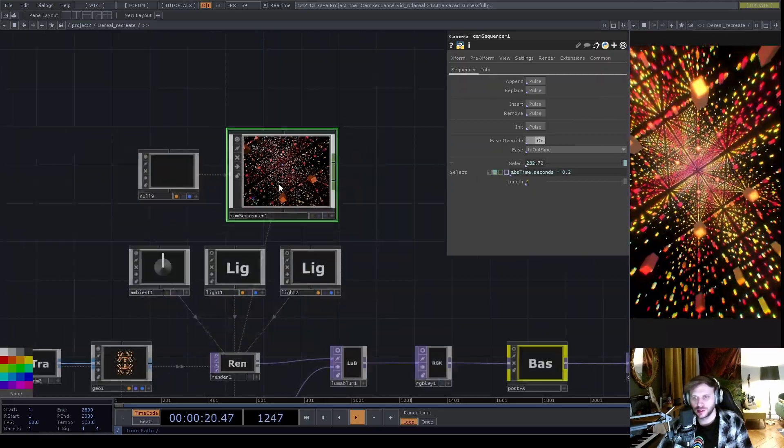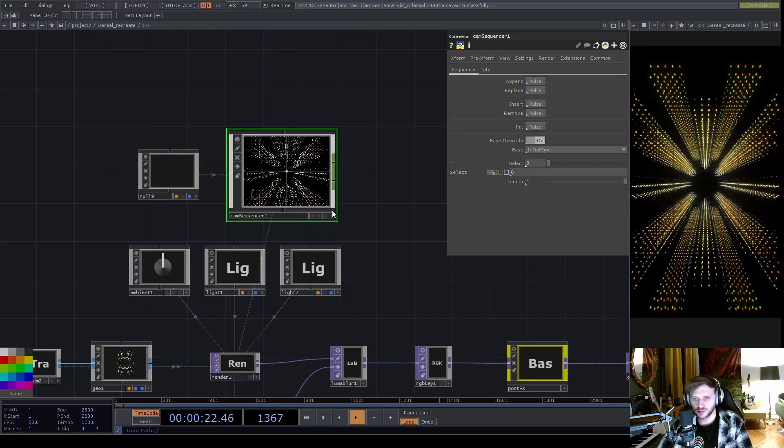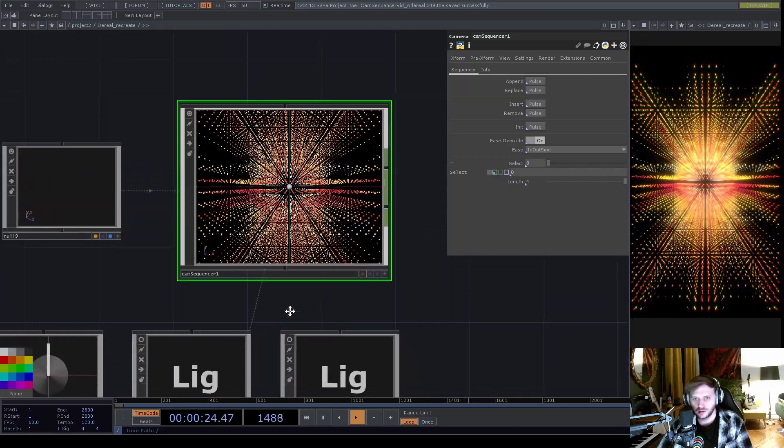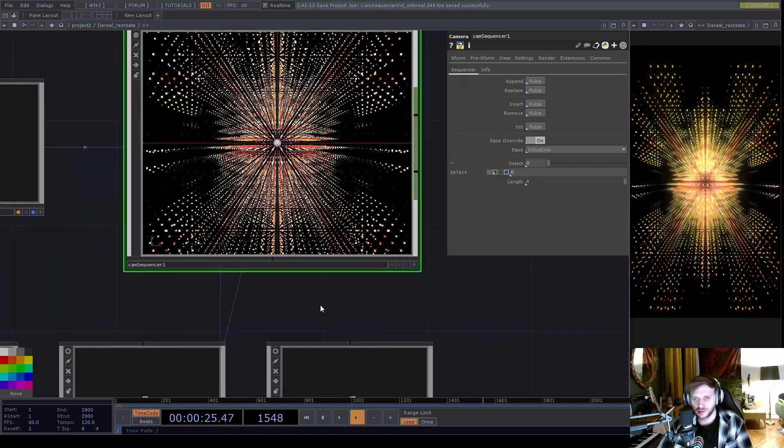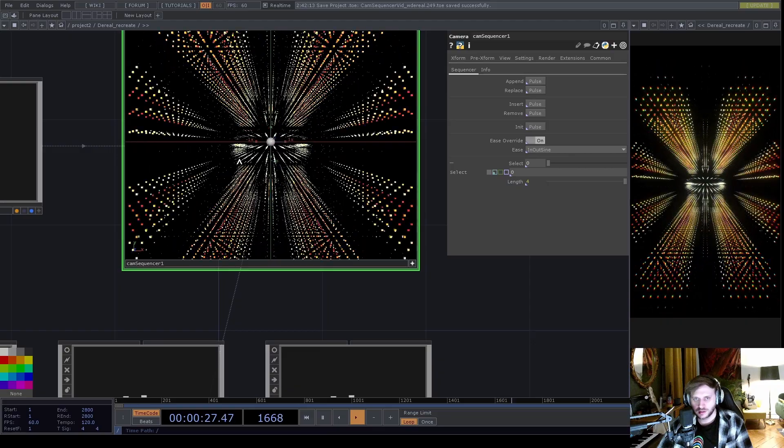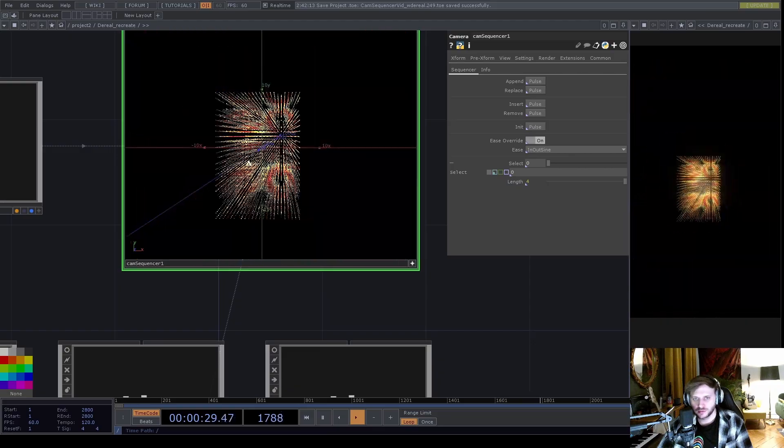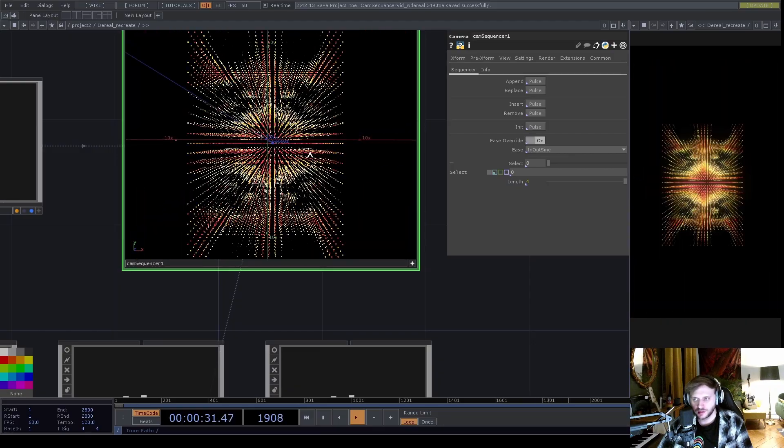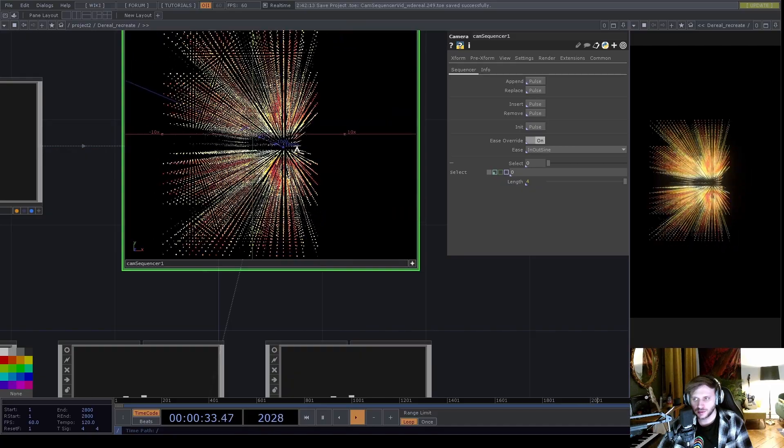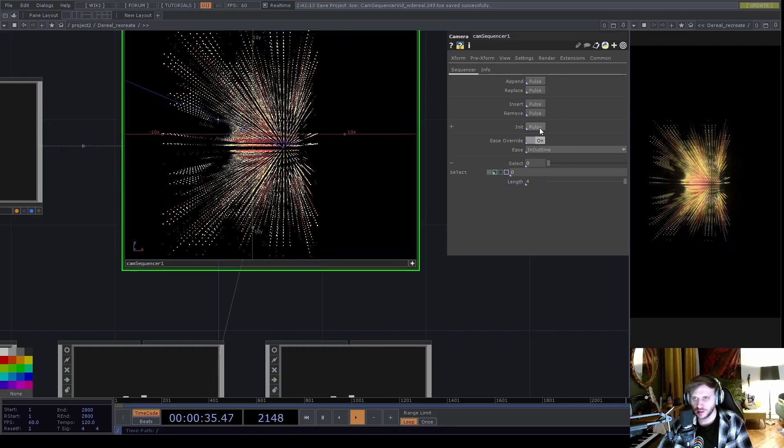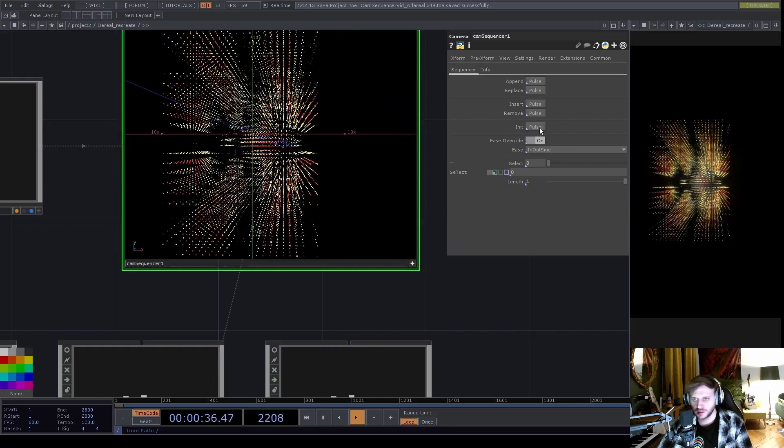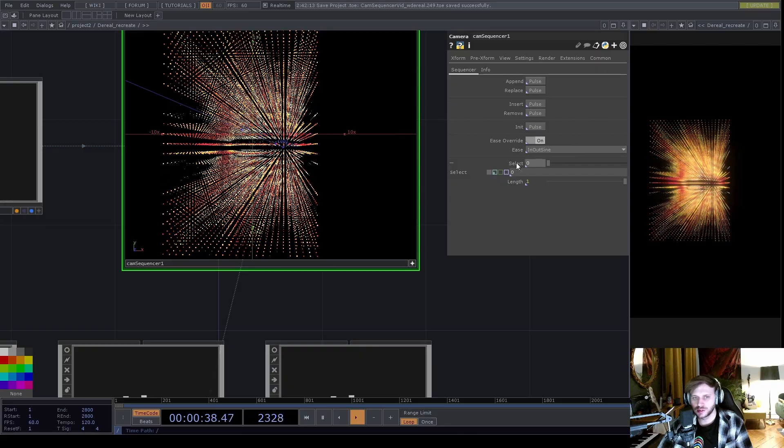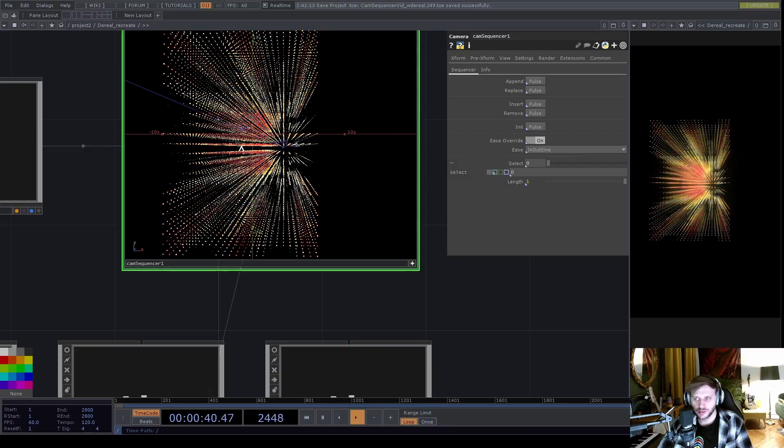I will disable the animation on this select parameter so that everything stays still while I'm operating the camera. Activate the Cam Sequencer's viewer, go to another location that I want my first position to be, hit init. This will also clear the previously saved presets.